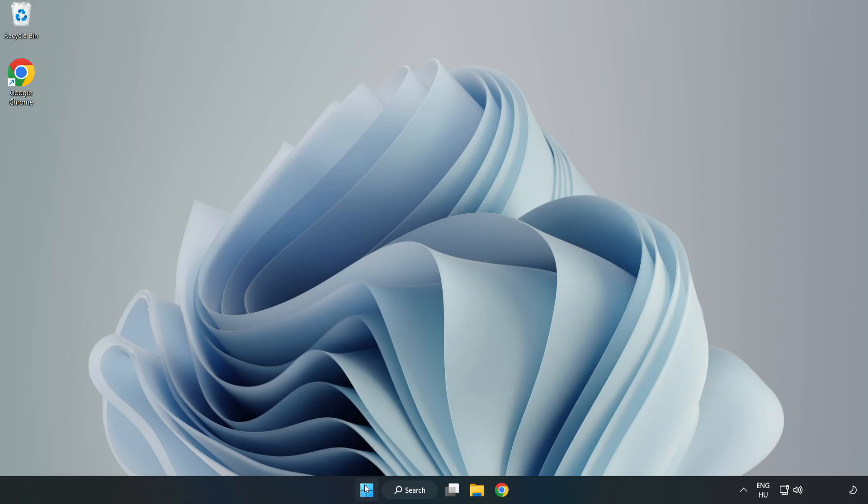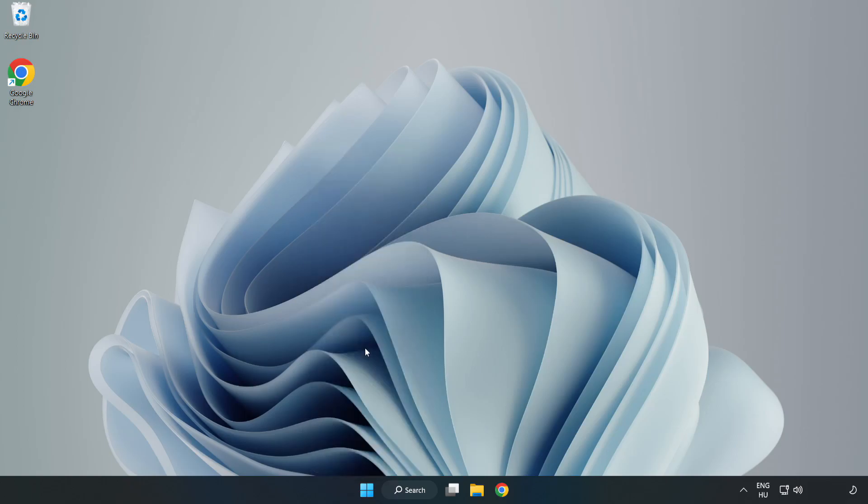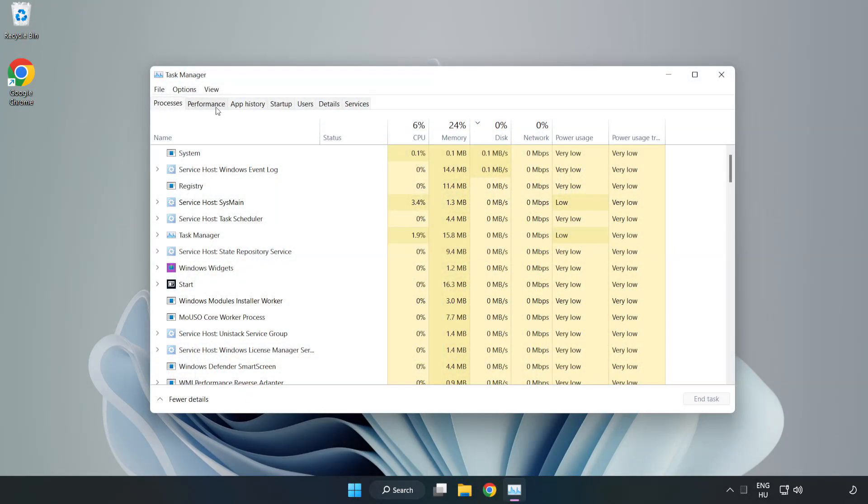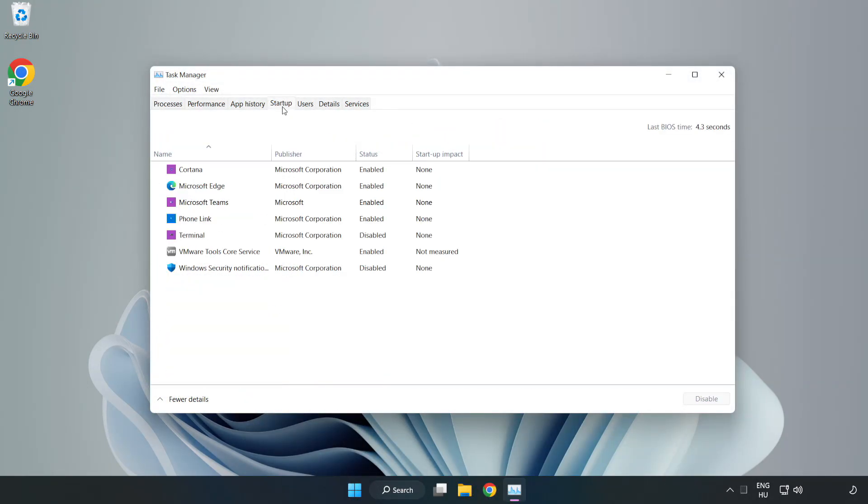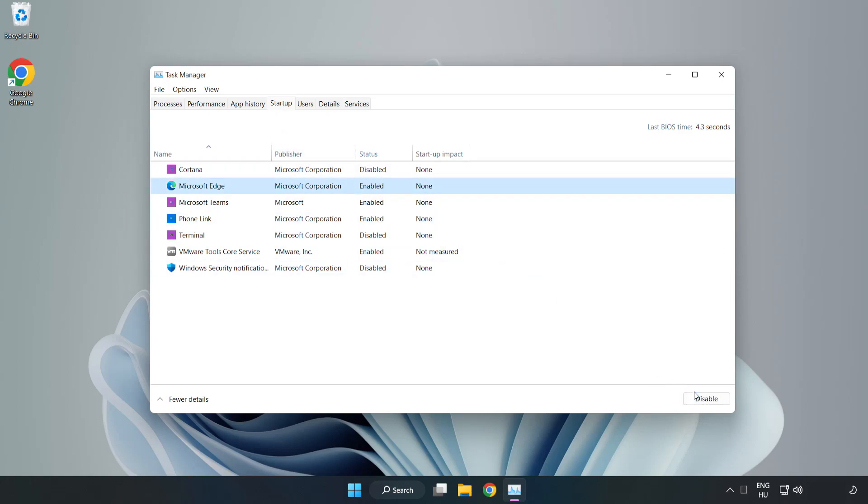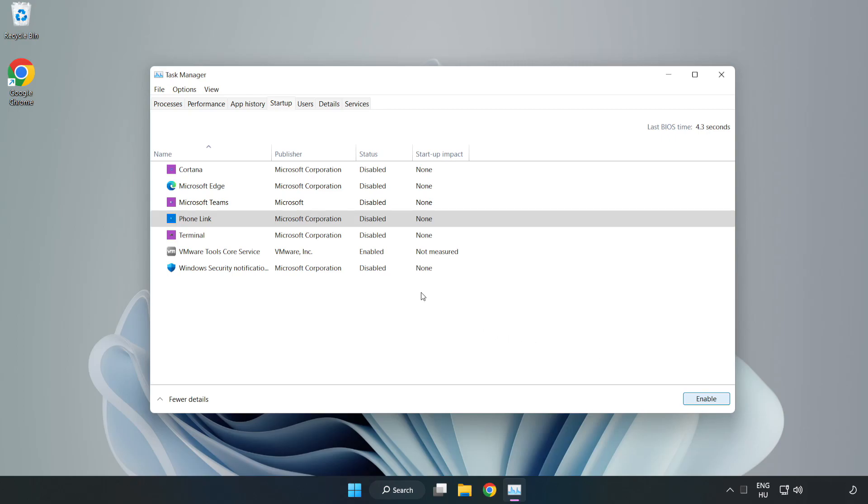Right click start menu. Open task manager. Click startup, disable not used applications. Close window.